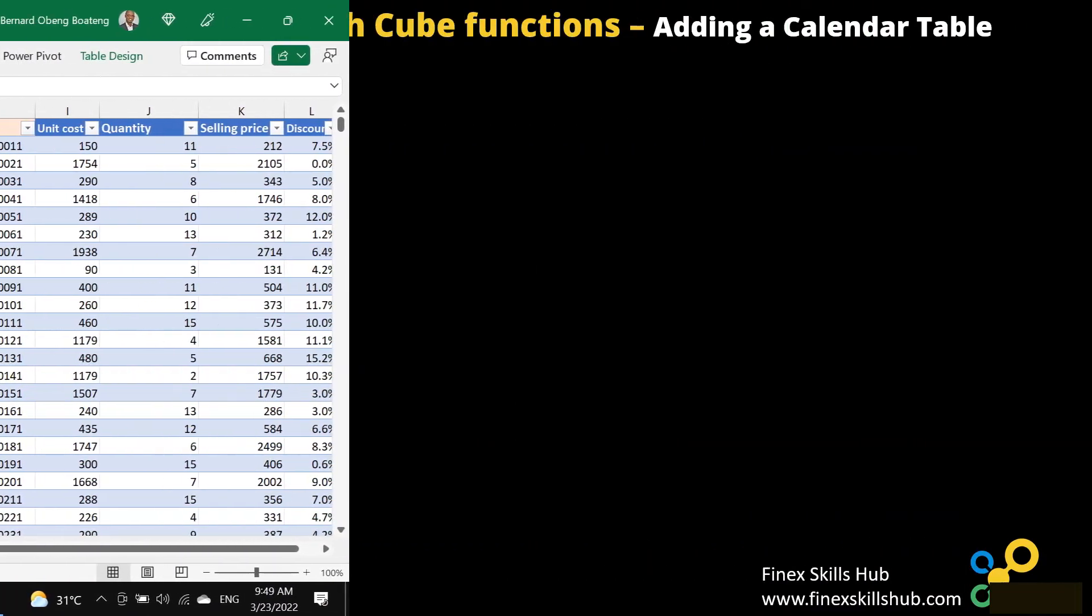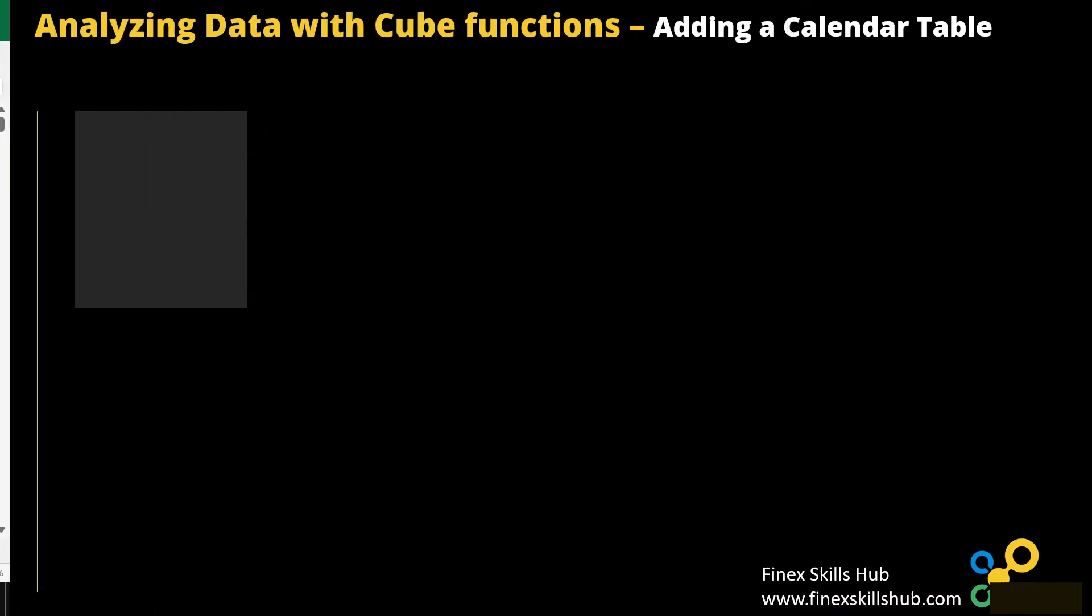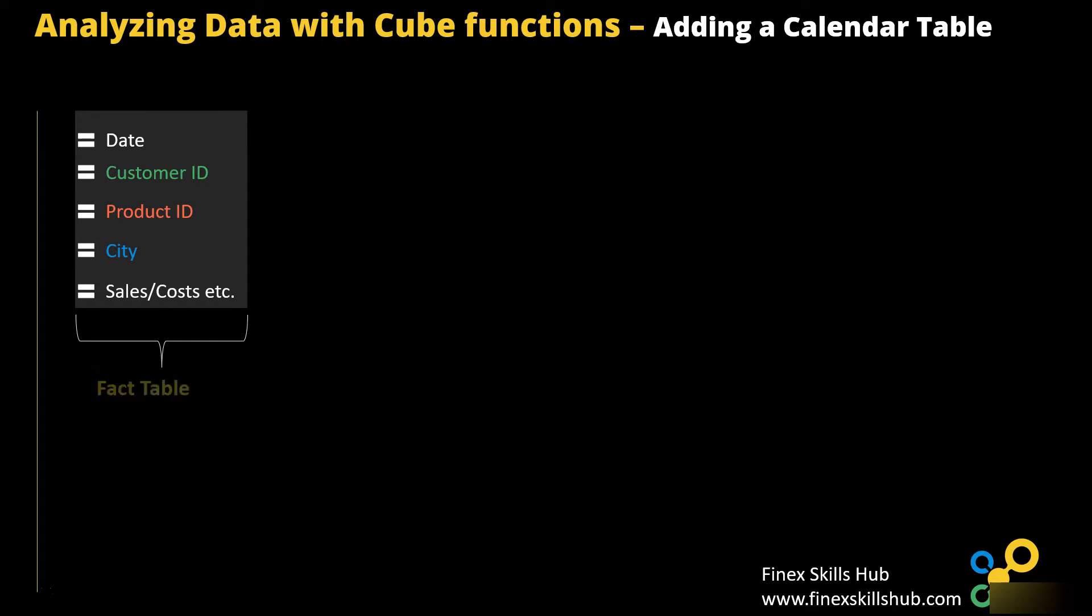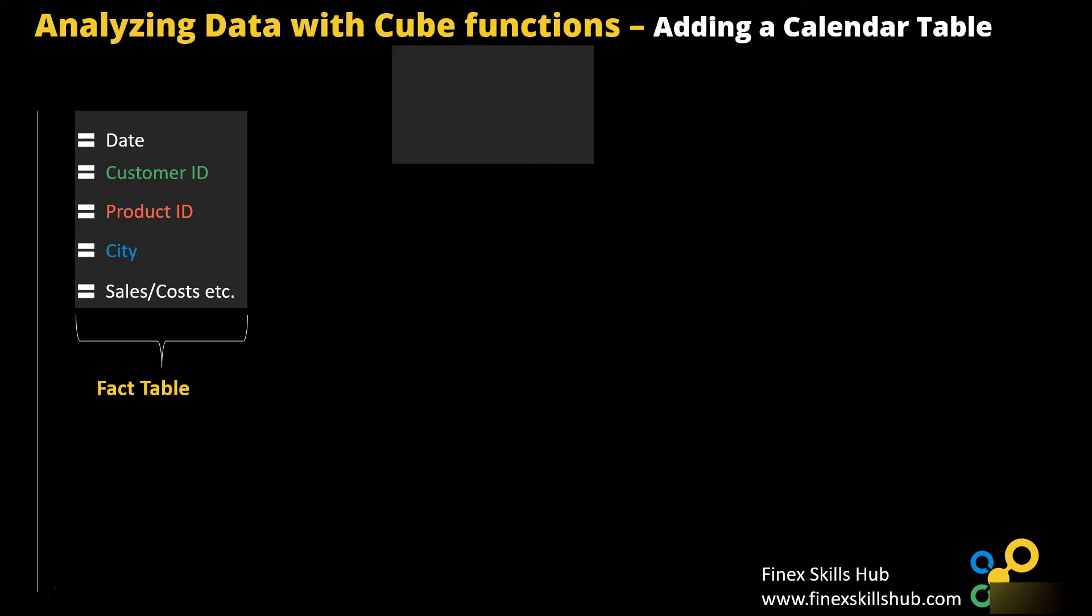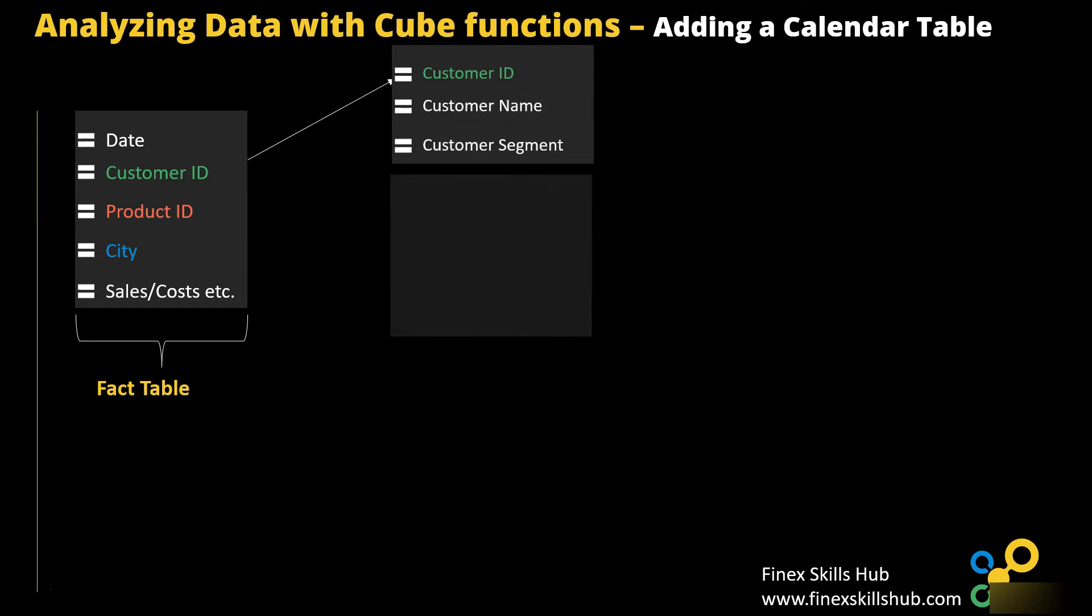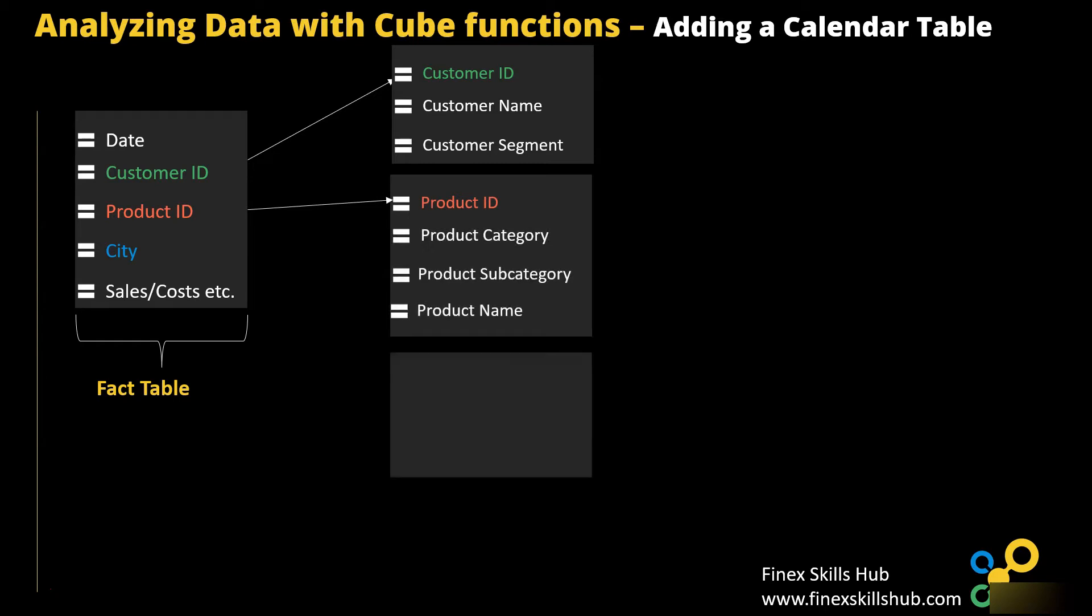If you recall, we have the main transactions table that has details of the order date, delivery date, customer ID, product ID, the city the transaction occurred, and the sales and cost details. This records all the granular transactions at every point in time. We call this the fact table. But sometimes, we don't have the details of the customer or the product or the city. To help us get these details, we have separate tables that has customer information giving us customer name, customer segment. Same for products, we have product ID giving us product category, product subcategory, and product name. And then, details of our branch gives us the city, region, and country. We call these the dimension tables.